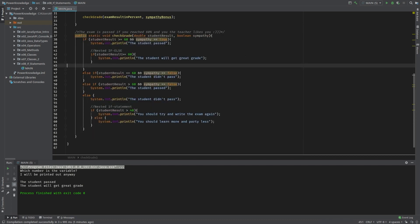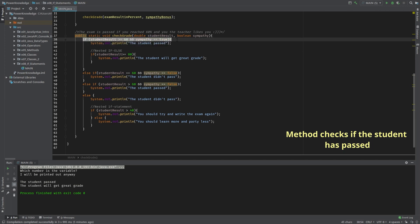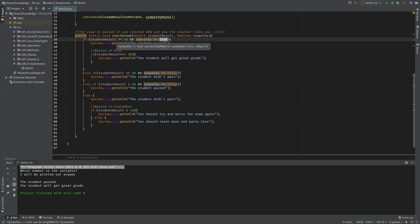If you see the method here, you will see that our condition is: we check if the student has passed or not passed the test. That would be the method's core message or core goal. We have the if statement here which checks if the student has more than 60 percent result reached and the boolean value sympathy, which can be whether false or true.